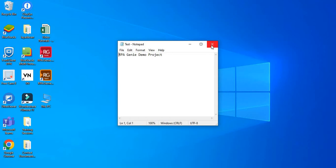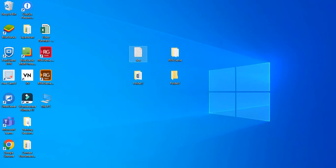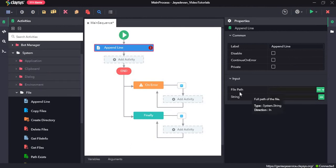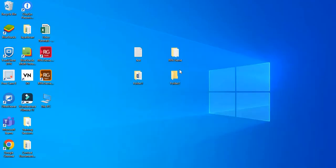So we will close this and open Gini. Now under the properties section, in the input, it is asking for a file path. So we will give the path of the test.txt file. So to do that,